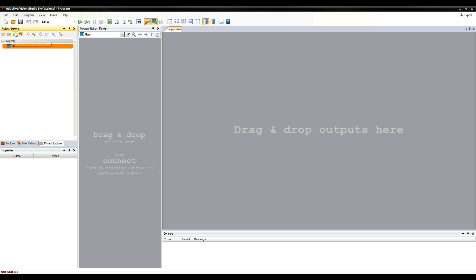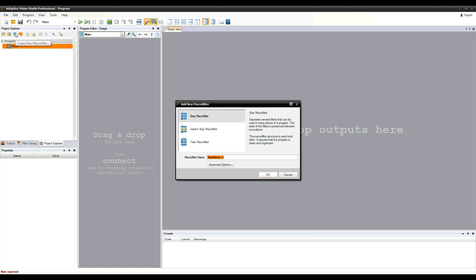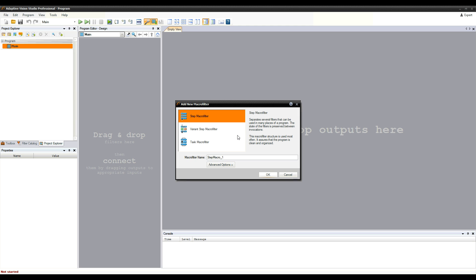There are three types of macro filters, which are used for different purposes. Here we'll focus on the simplest type, step macro filters. Steps are used to organize the program into logical components, encapsulate the details, and to be able to reuse certain parts of the program.